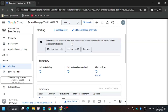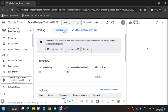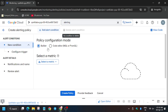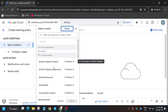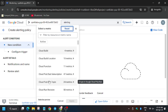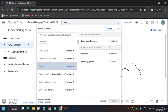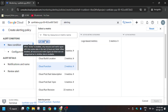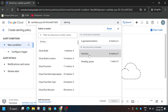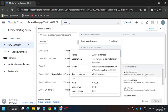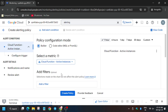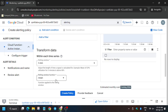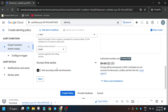Now we have to create the alerting policy. Click on 'Create Policy', select a metric, select 'Cloud Function', then 'Function', then 'Active Instances'. In your case, if it shows 'Active Enabled', make sure to click it to disable. You will be able to find it if you are unable to find the function. Now click on 'Apply'.